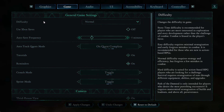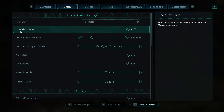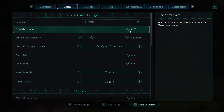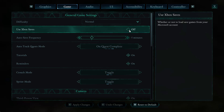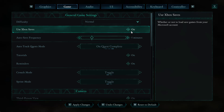Here it is. And then find this option: Use Xbox Save. You can see here whether or not to load saved games from your Microsoft account. If you want to enable it — as you can see, by default it's disabled — simply click on that option and it should turn on.